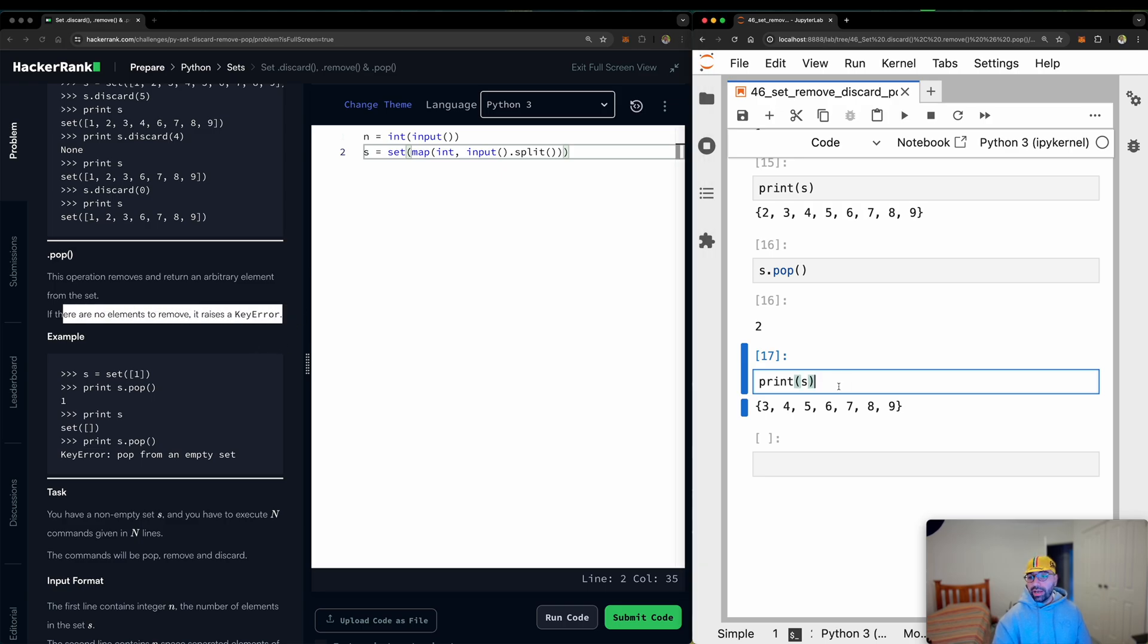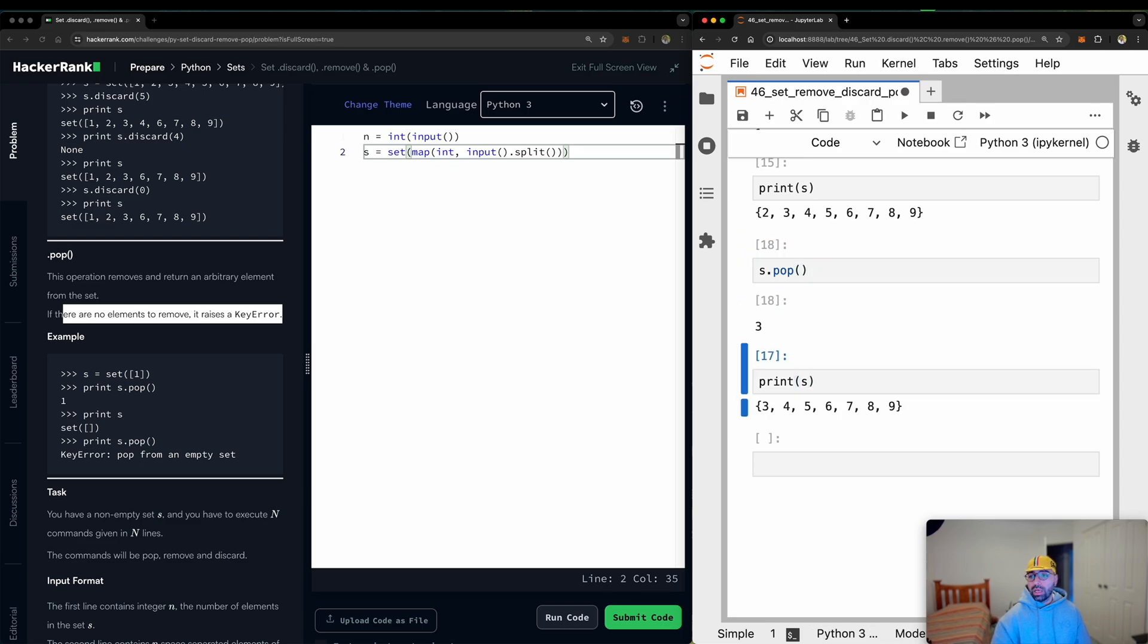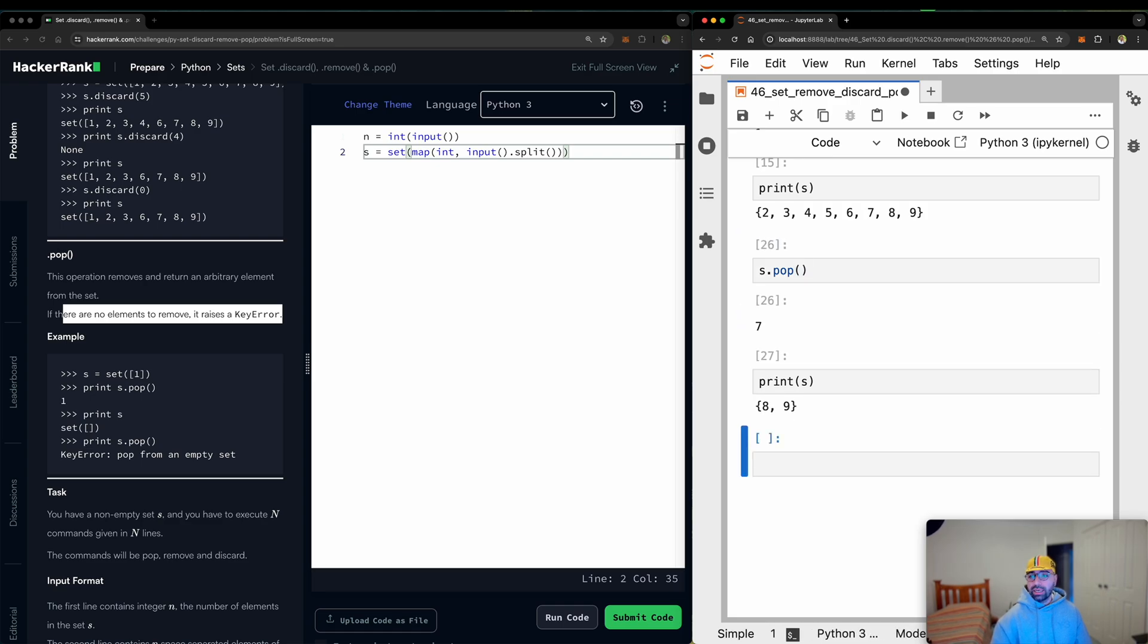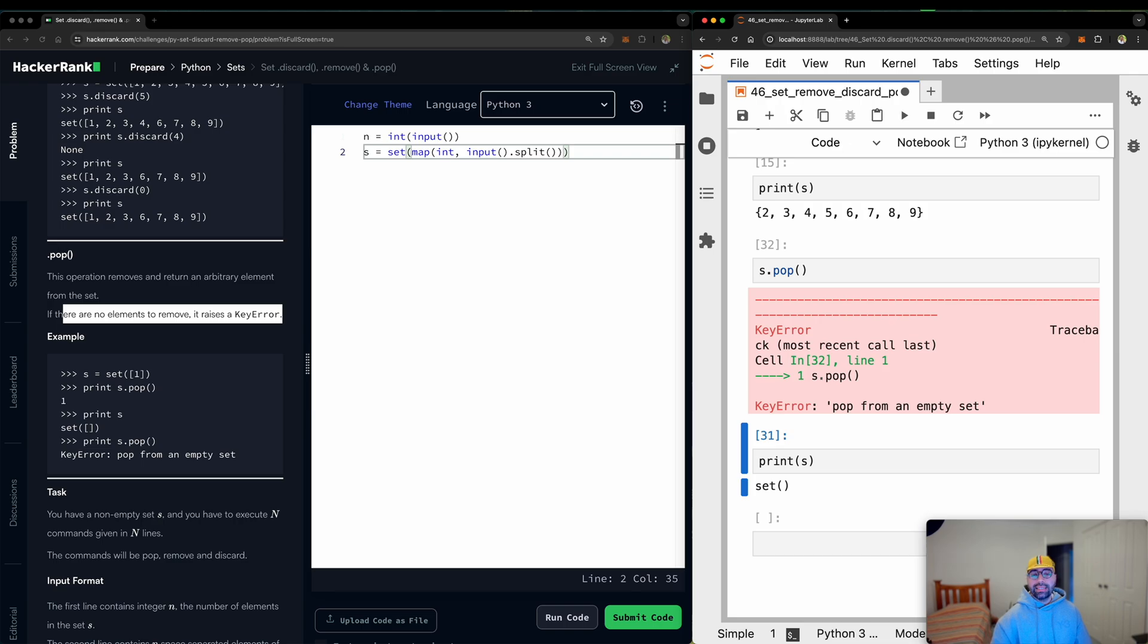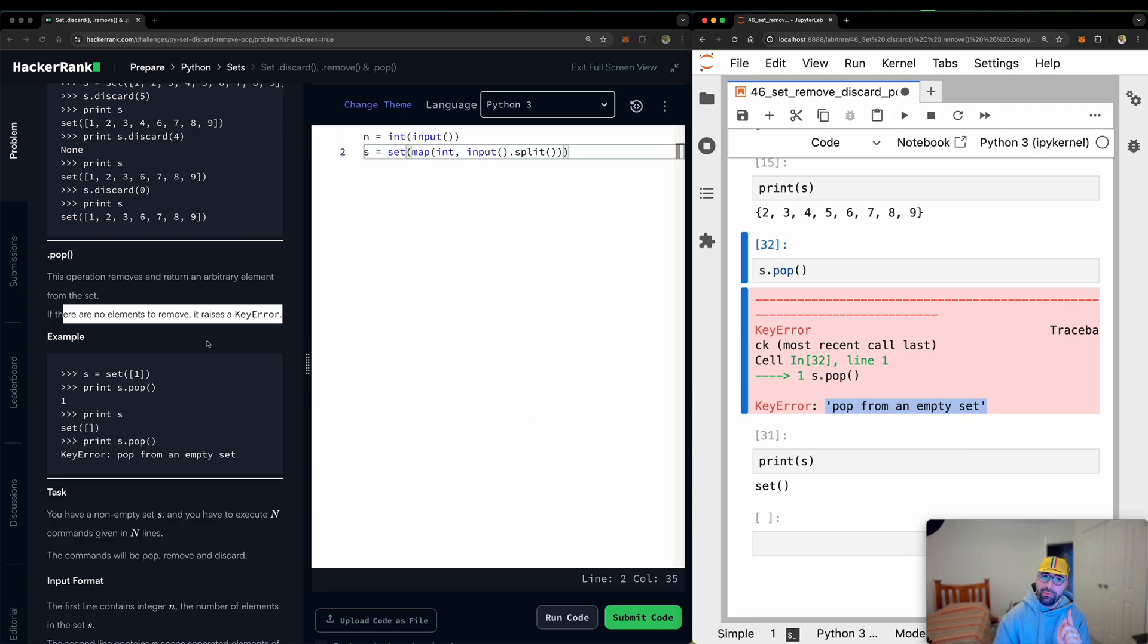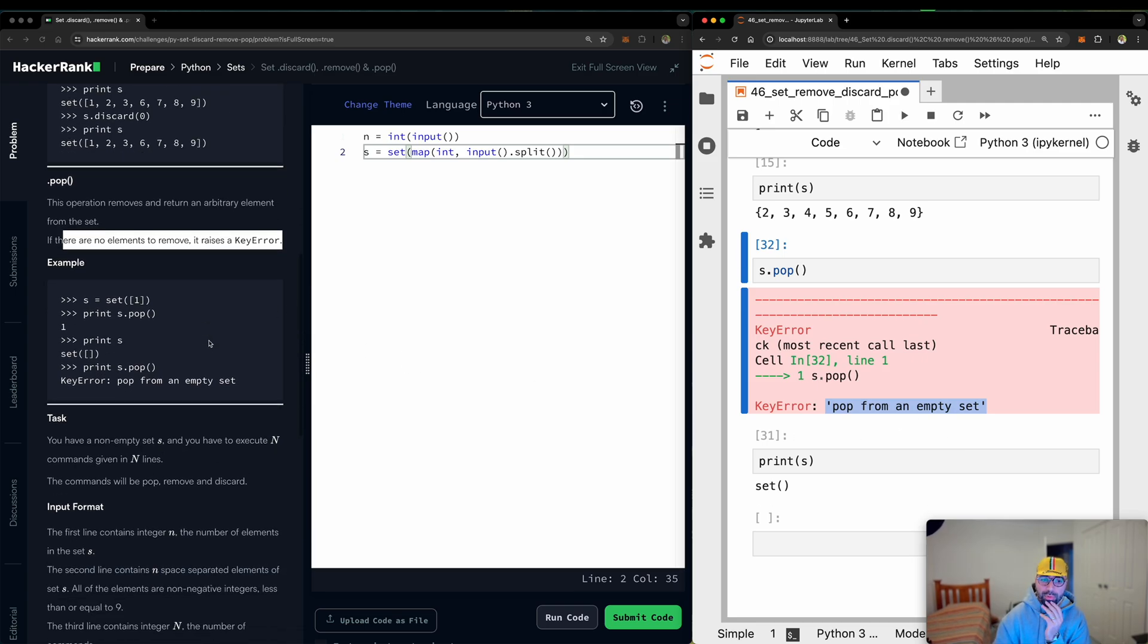So if I continue doing this and doing that, so 3 is gone, 4 is gone, 5 is gone, 6 is gone, 7 is gone, 8, 9 is gone. And the next one, the very last one, he says, hey, you've got an empty set and I can't pop anything from an empty set. So these are some things for us to keep in mind when we are tackling this problem.